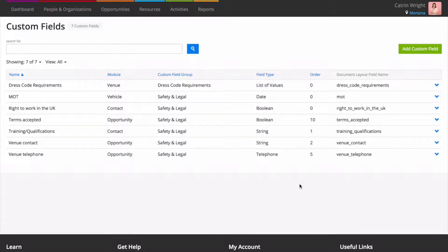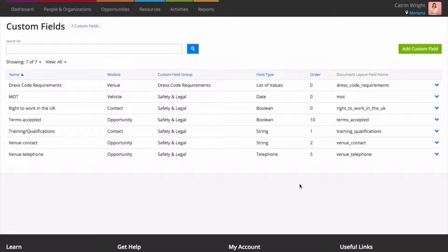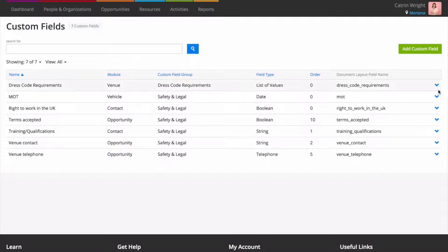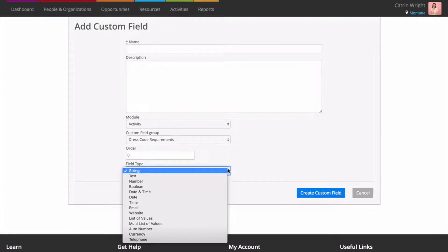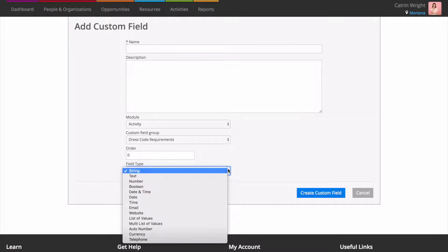Current RMS includes the core fields that you'll need to run your business, but every business is different so there might be a few extra fields that you'd like to see. Custom Fields lets you add your own text boxes, tick boxes, date pickers, drop-down menus and other fields to a variety of screens in Current to store additional information.